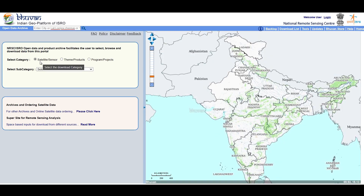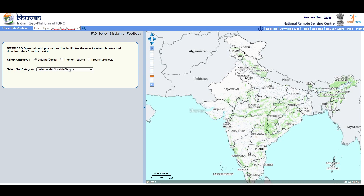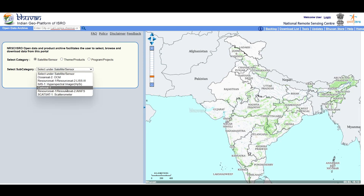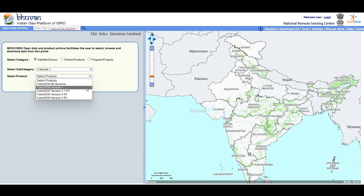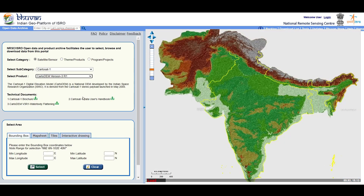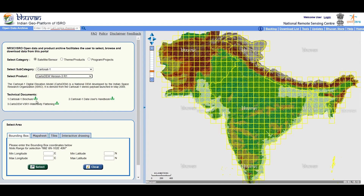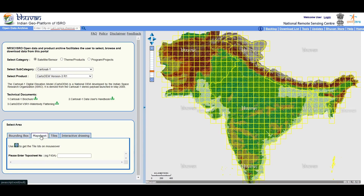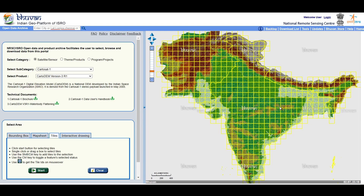Select the satellite or sensor category. Select CartoDEM version 3 R1 under CartoSat-1 for the latest data. You can download technical documents from here. You can download datasets by four options: if you have coordinates of your area, select by bounding box; by topo sheet number; download any area's elevation from the map sheet option; or select boxes by tiles.